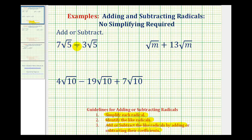For seven square root five minus three square root five, it's important that we first recognize the square root of five does not simplify because it does not contain any perfect square factors. And since seven minus three is equal to four, seven square root five minus three square root five is equal to four square root five.